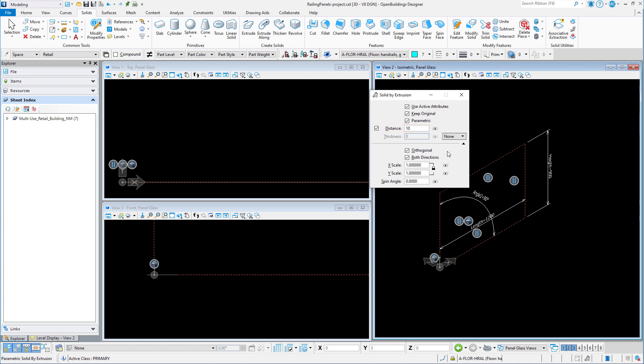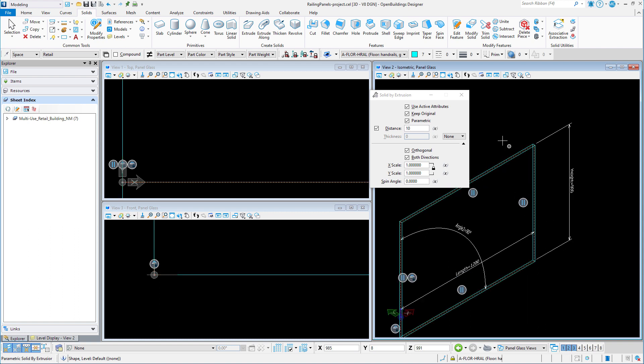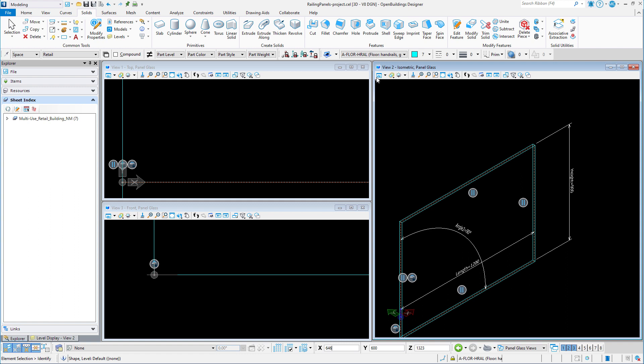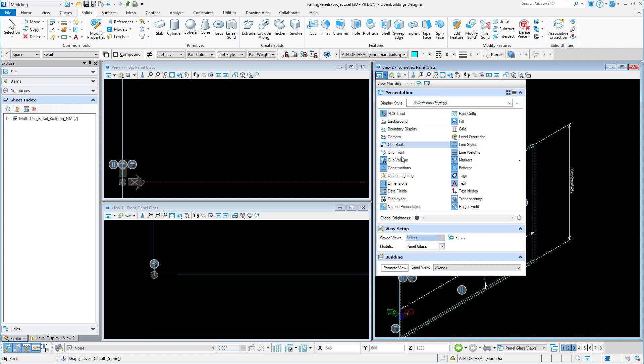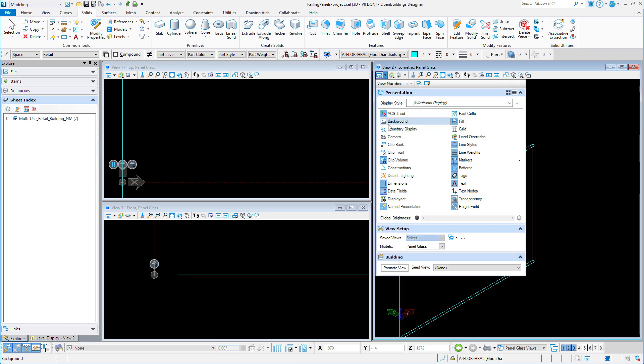Now I simply need to select the profile and accept to create the solid for the panel. It is always a good check to turn off constructions in the view attributes and make sure that what remains is the geometry that you actually want to see in your railing panel. So now we have the first panel in our kit of parts, a simple glass panel.